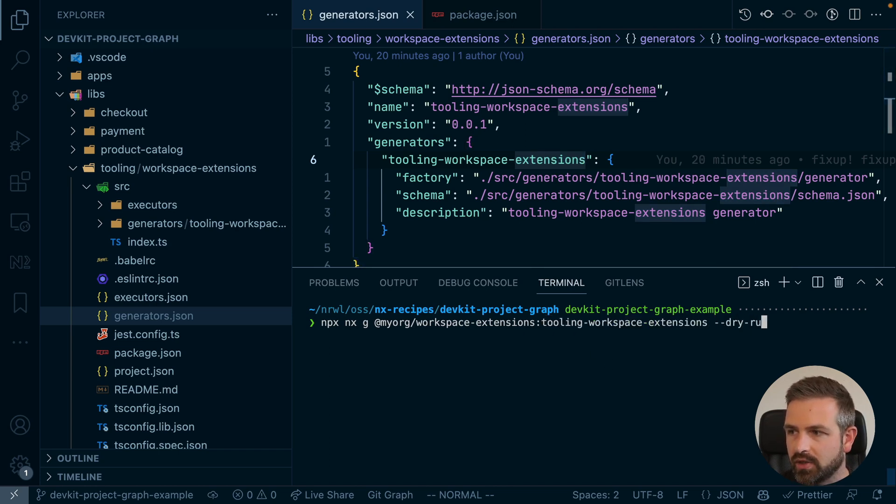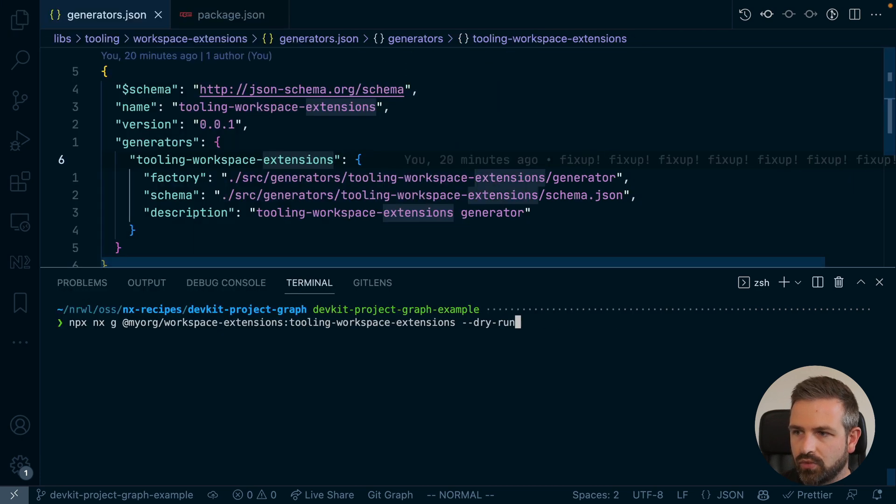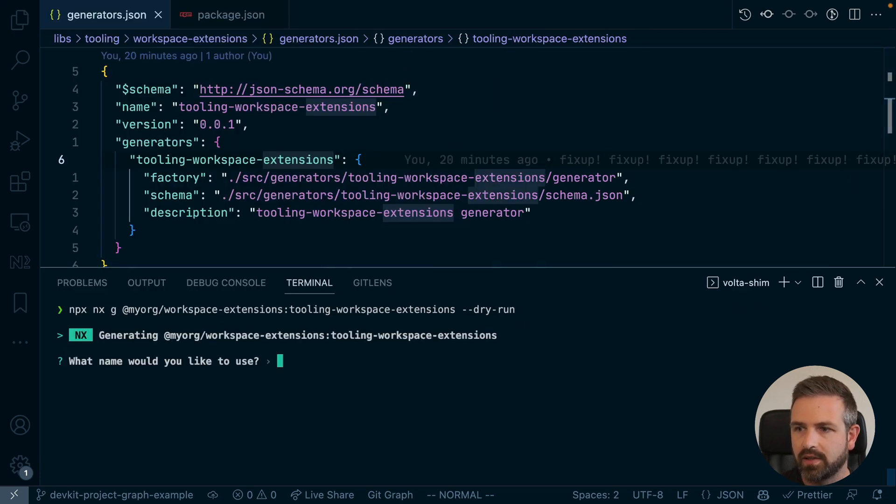So let me just use the dry run to not affect the structure of my workspace. And now you can see it runs.